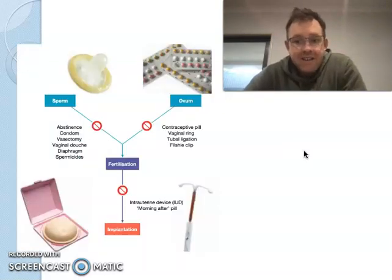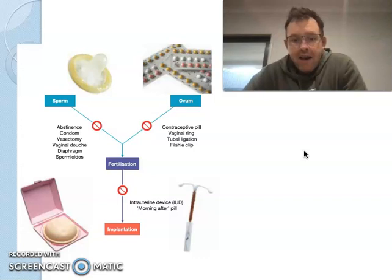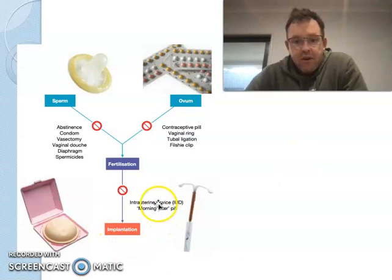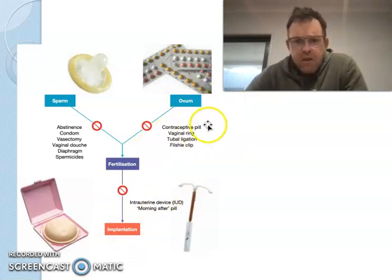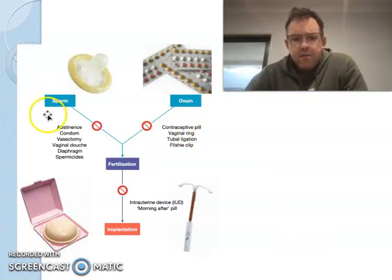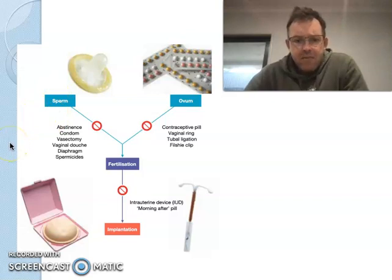Here's another diagram representing the ways that contraceptives block fertilization or implantation. Blocking implantation: morning after pill and IUD. Stopping the ovum: contraceptive pill or tubal ligation. Stopping the sperm: abstinence, condom, vasectomy, and so on.